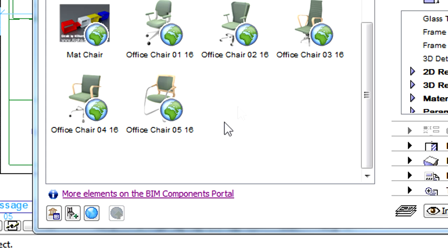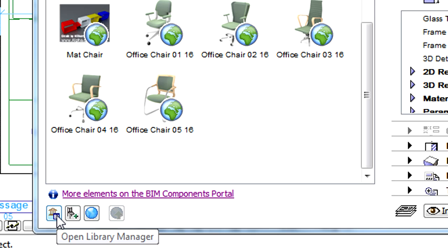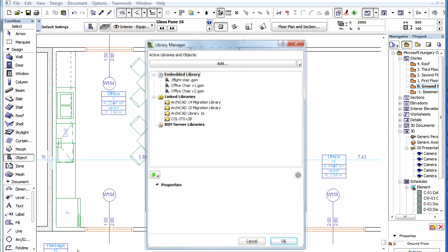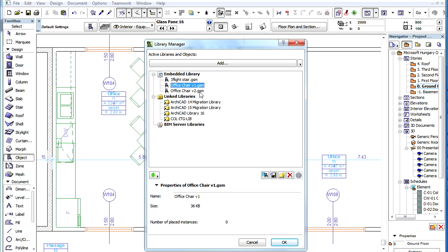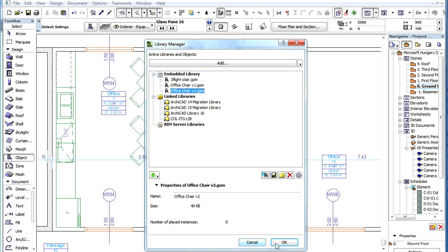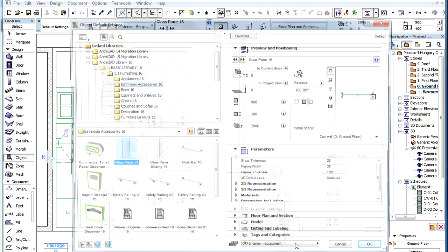The first button at the bottom of the Object Settings Dialog opens ArchiCAD's Library Manager. This is useful if you wish to check out what files were placed into the Embedded Library, or if you wish to load additional Libraries or Objects. After you click the Cancel or OK button here, ArchiCAD will automatically take you back to the Object Settings Dialog.